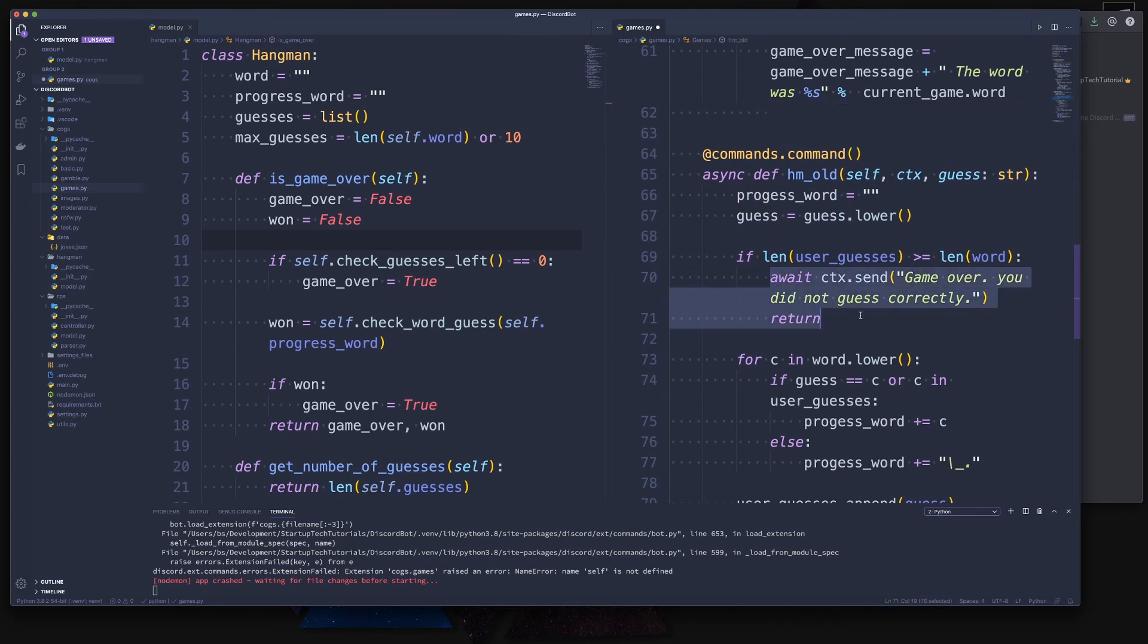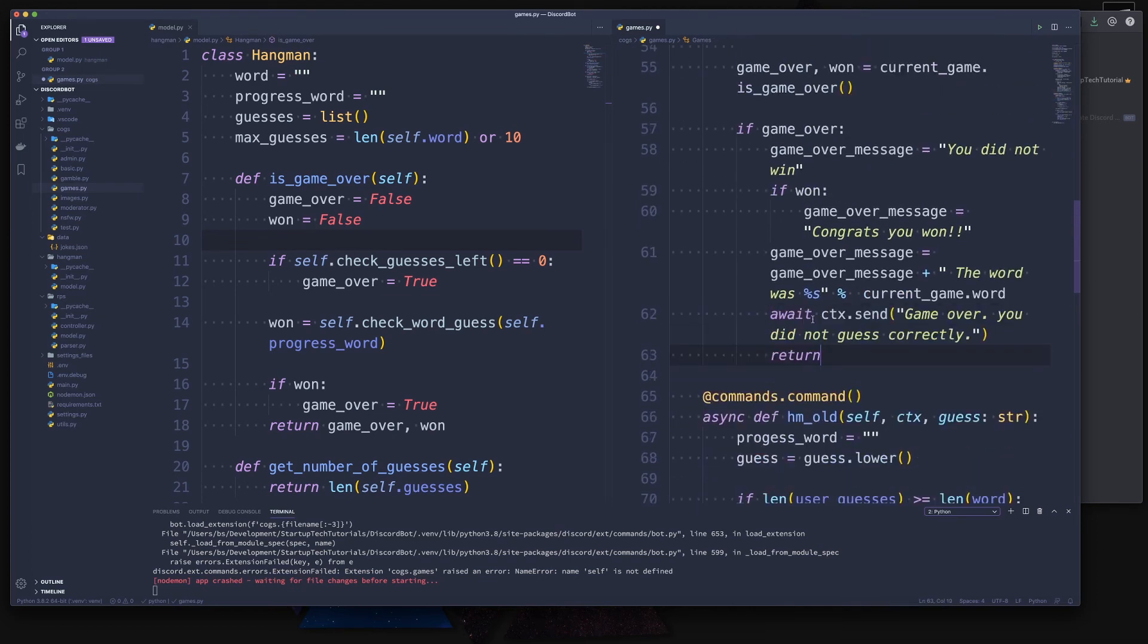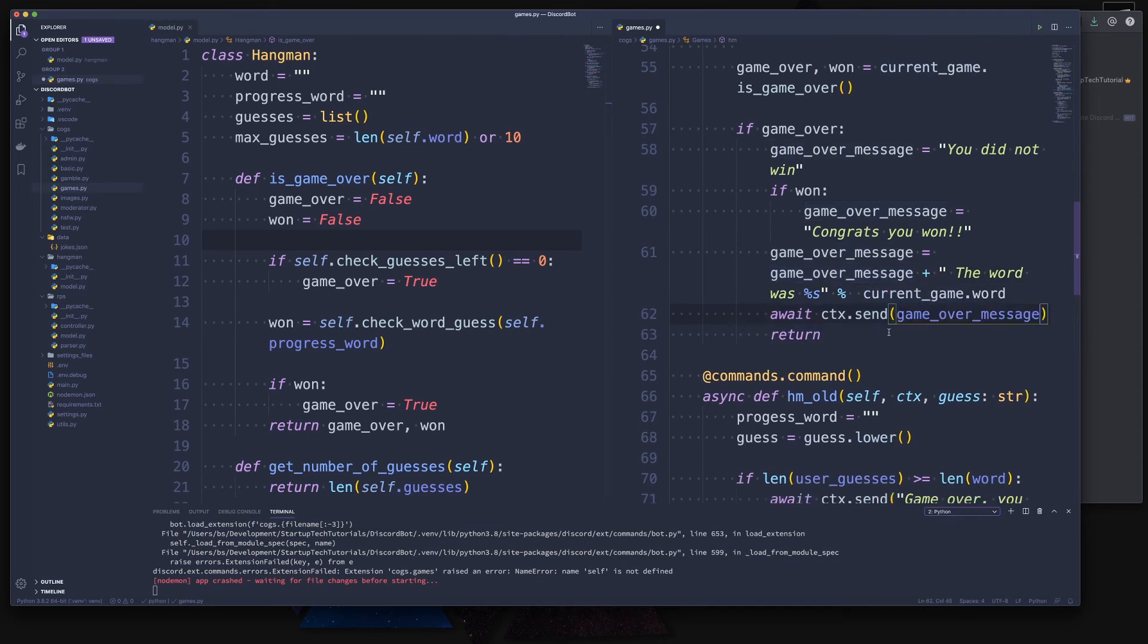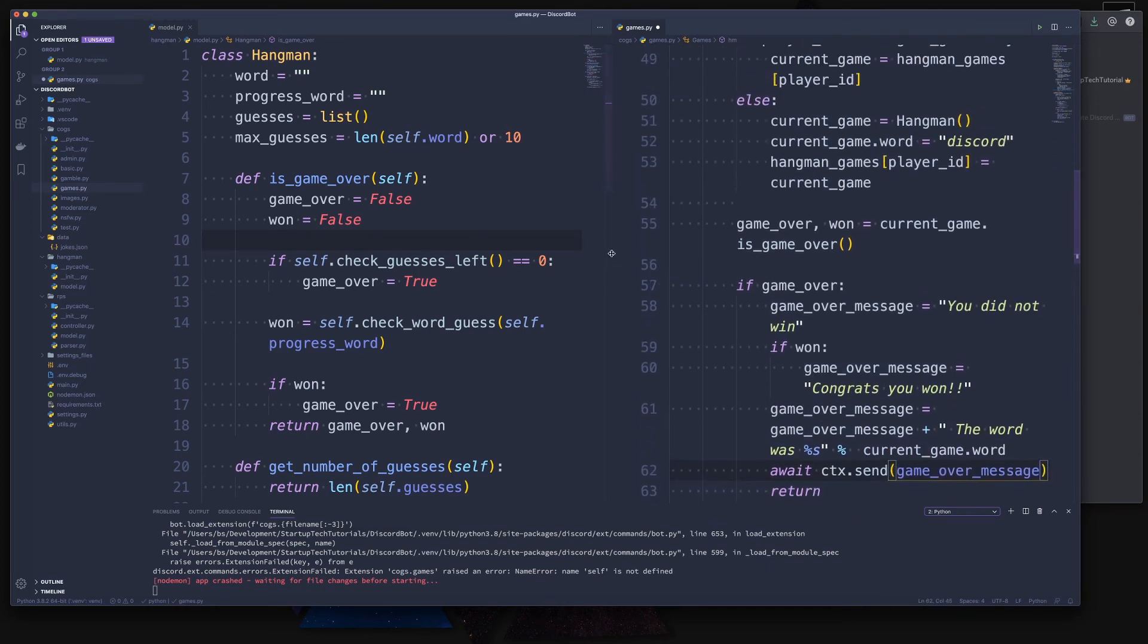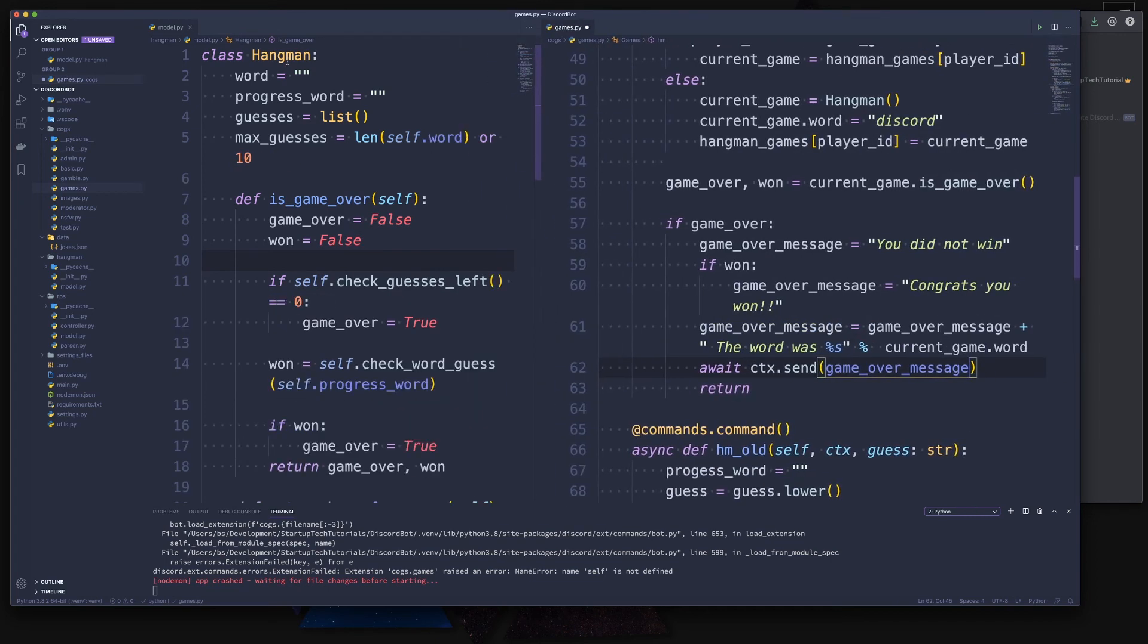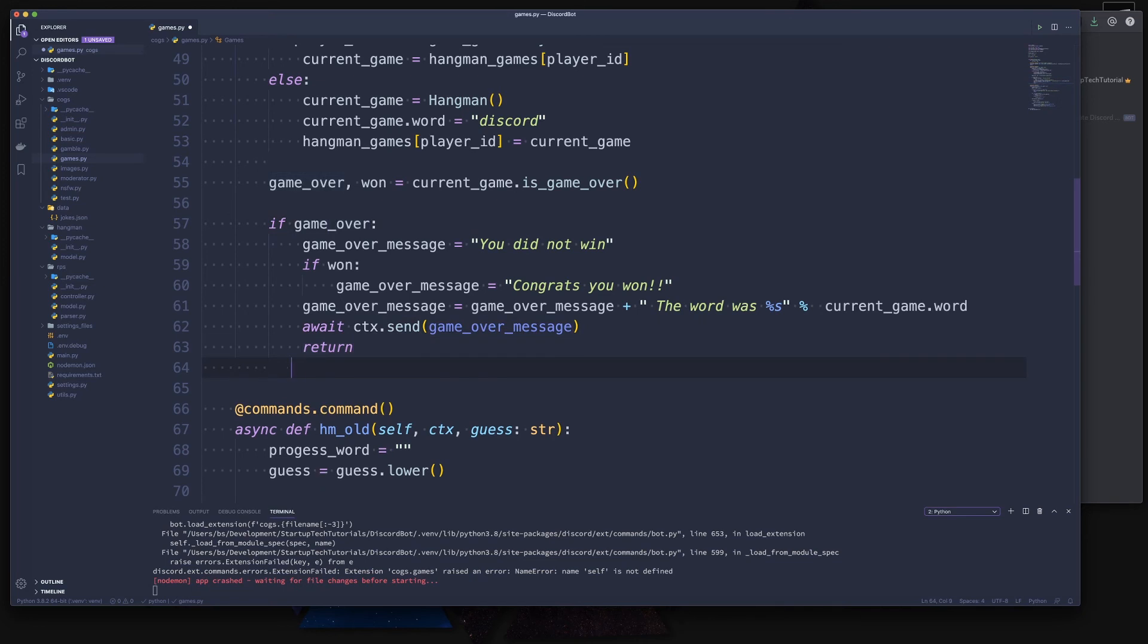So far, so good. Now lastly, we have to send it out. So I will quickly now copy this and simply provide our game_over_message in here. And we return. Let me make this bigger. In fact, we can close the model for now and we have a good overview.